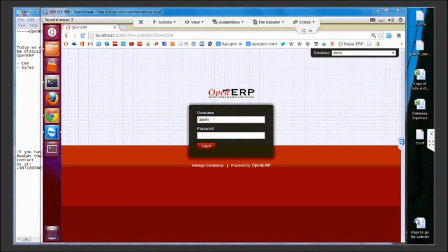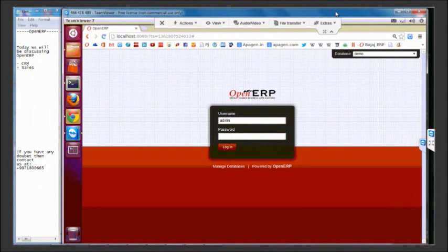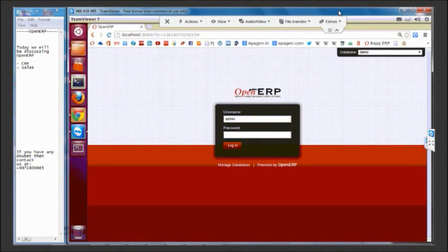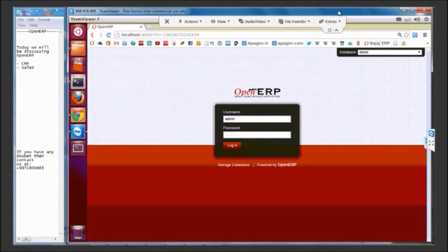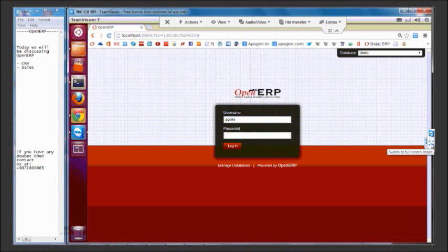Hello everybody, this is Pratik here from Appajan Solutions and today I'm going to show you a demonstration of the solution CRM and sales management from OpenERP.